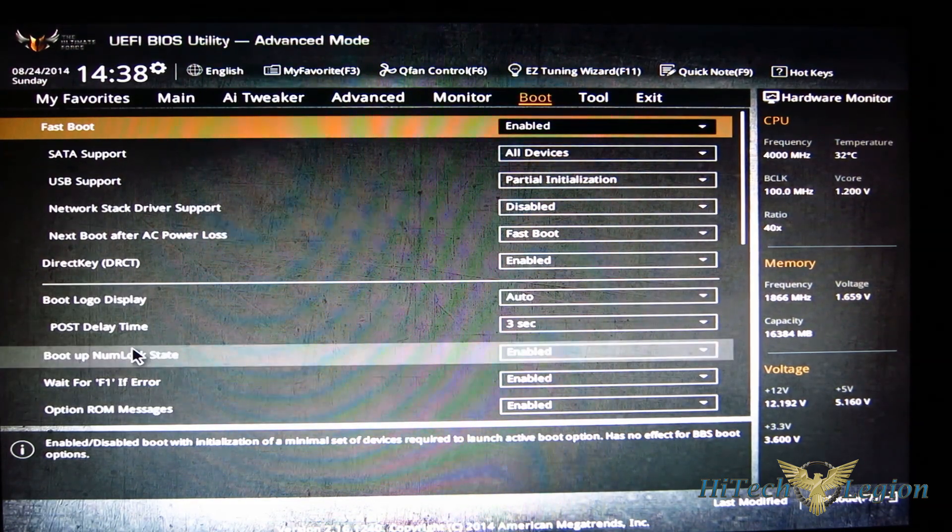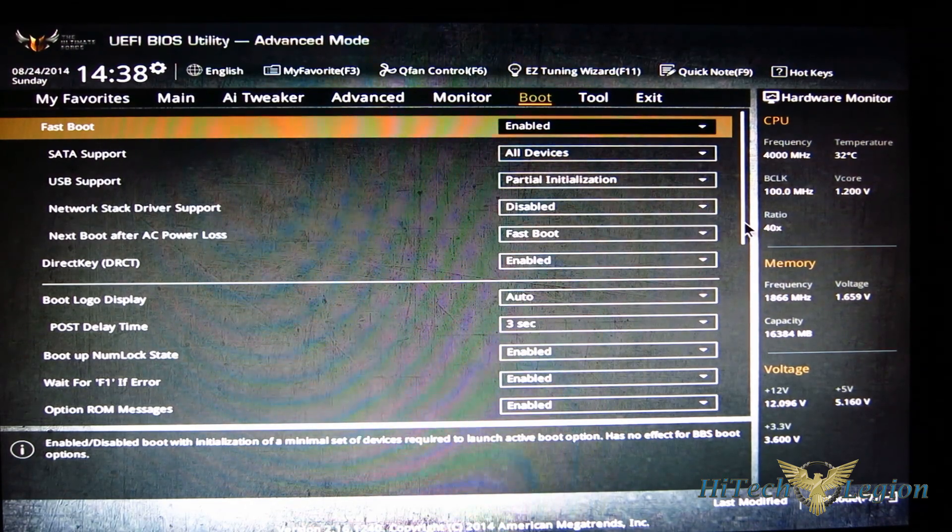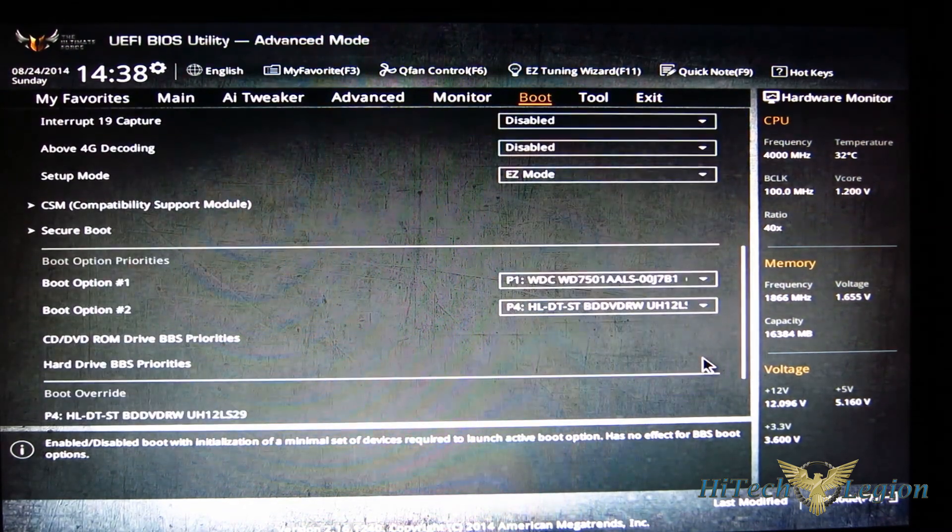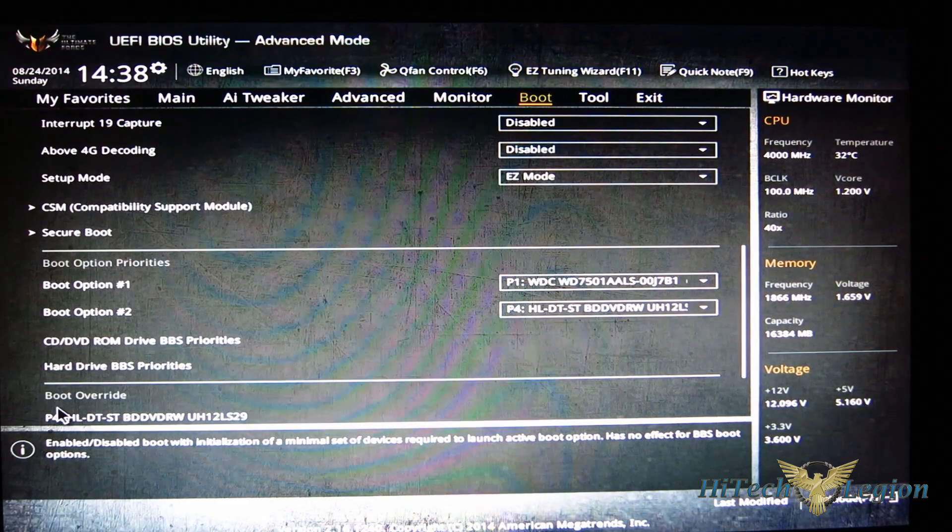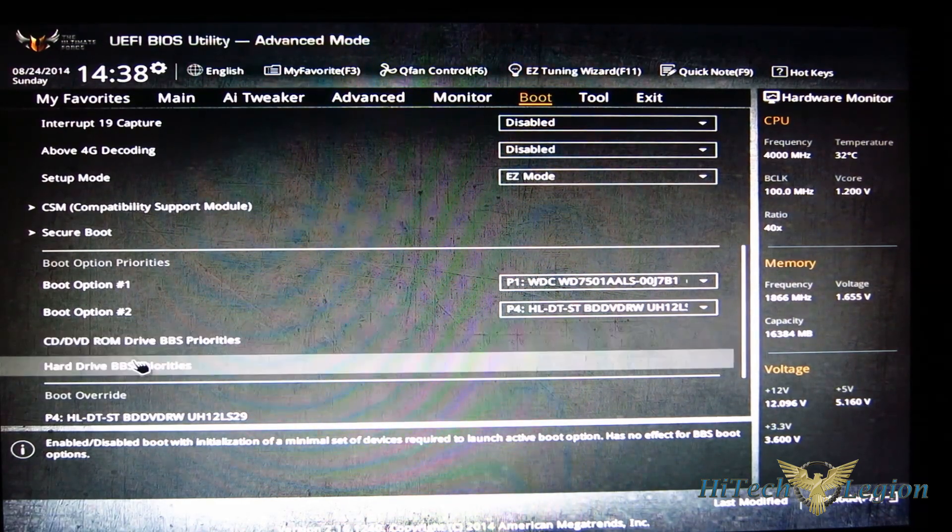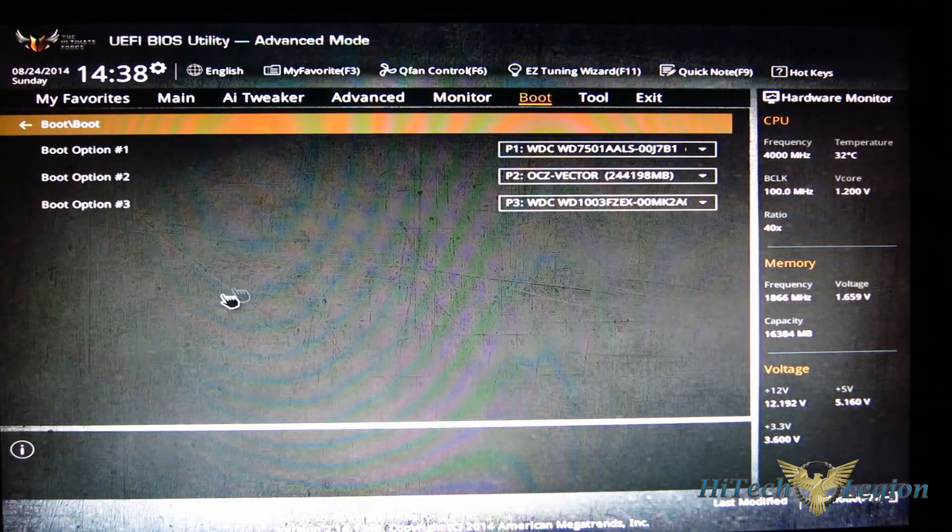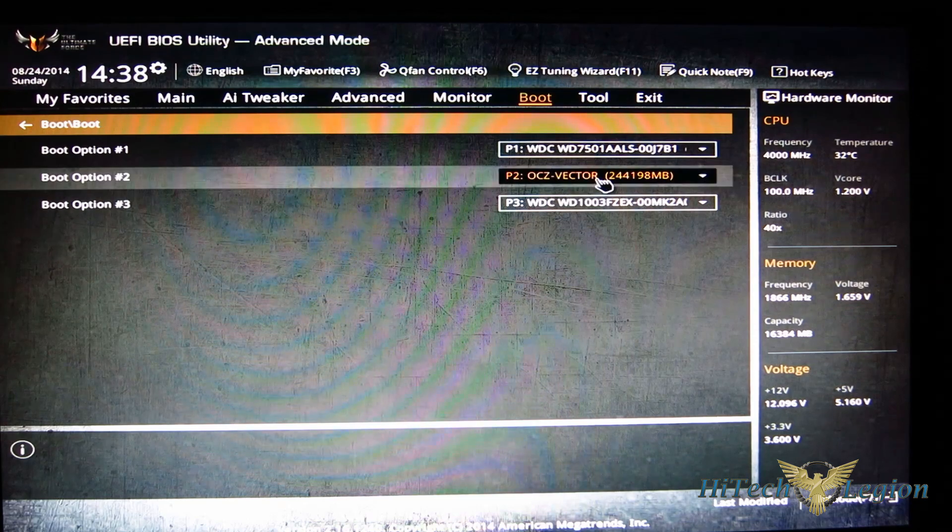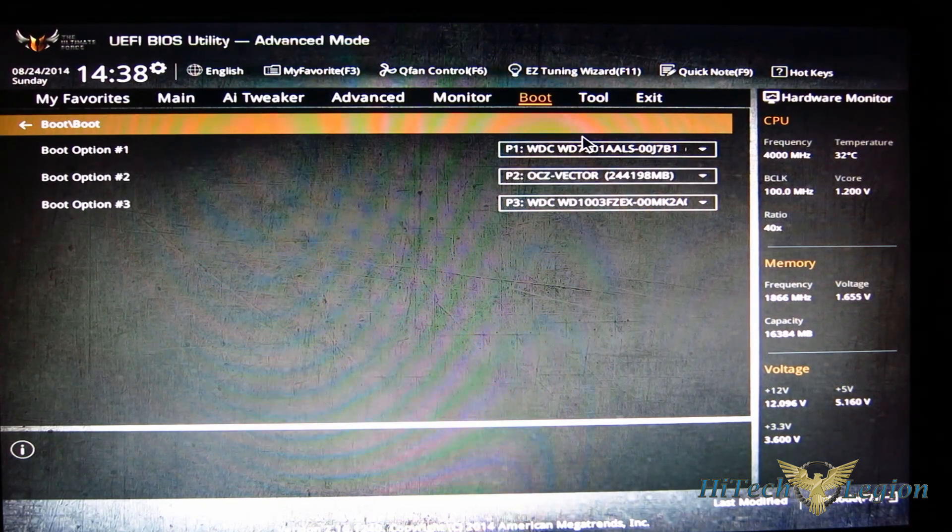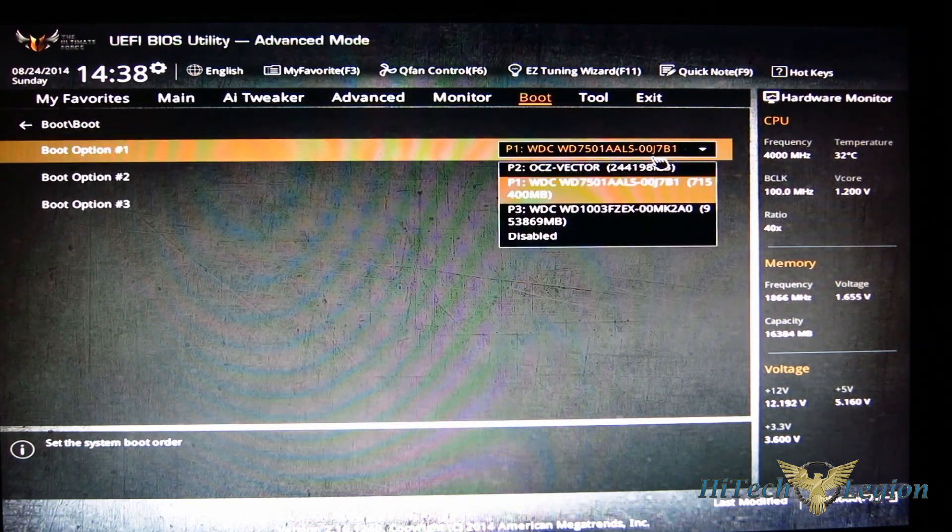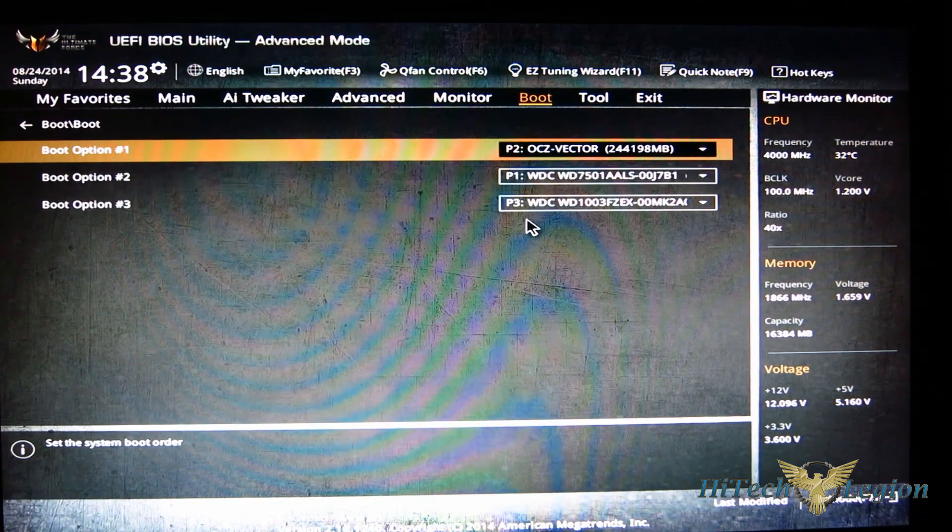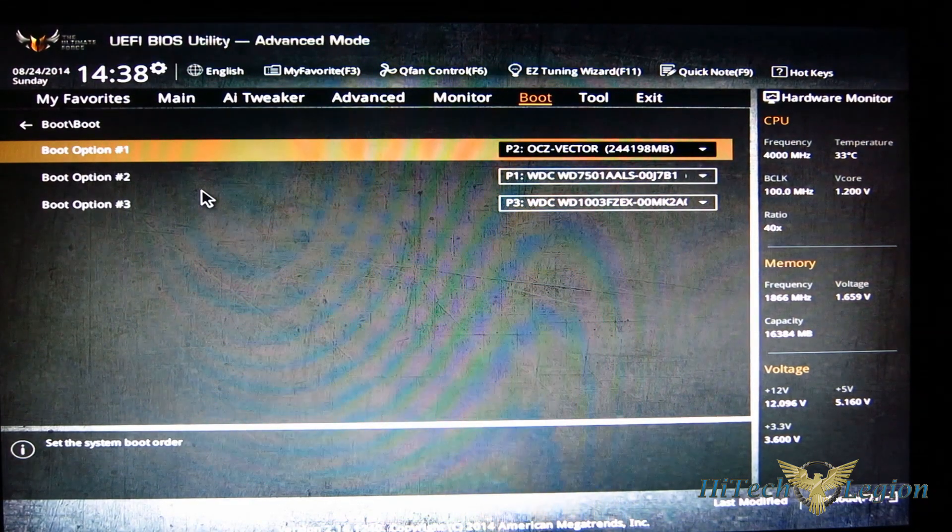Number lock state, wait for F1 on error, as well as your boot order and secure boot down here. Your hard drive BBS priorities - you can actually go in and select all of which you're going to be booting from and play them out any way you like.